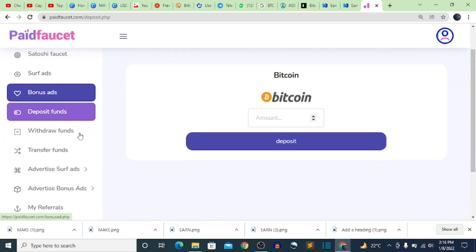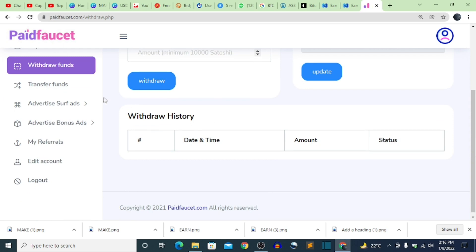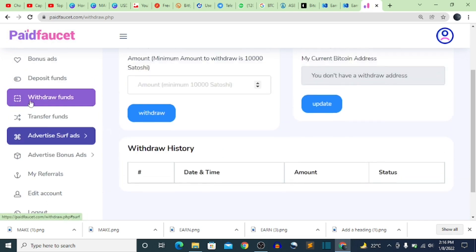In case you want to withdraw, click on Withdrawal Funds. The minimum withdrawal is 10,000 satoshi. Currently I don't have up to 10,000 satoshi so I can't withdraw yet. Before withdrawing, you need to set your Bitcoin wallet address — you can get it from Binance, Coinbase, or Trust Wallet. I have links in the description to sign up for Binance and Coinbase. Once you reach 10,000 satoshi you can withdraw and it will be credited to your account.